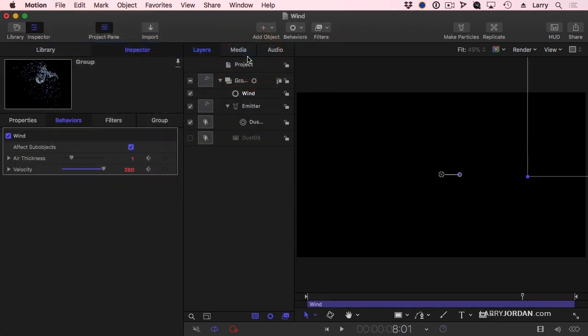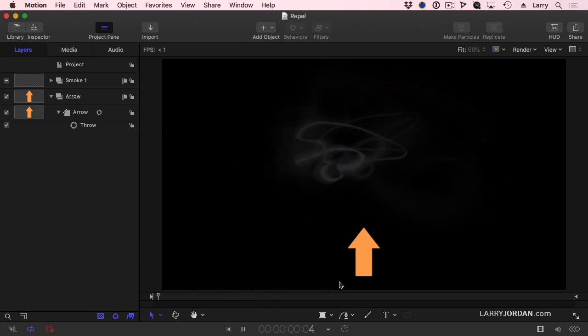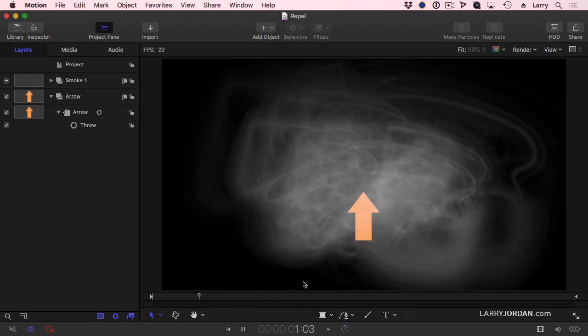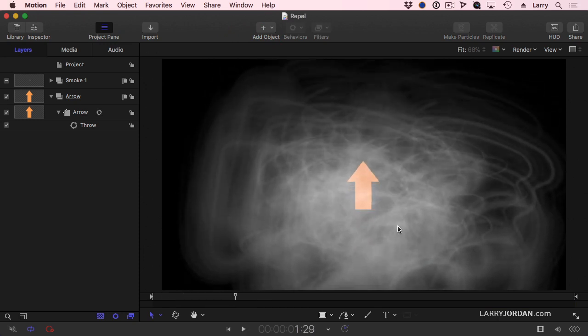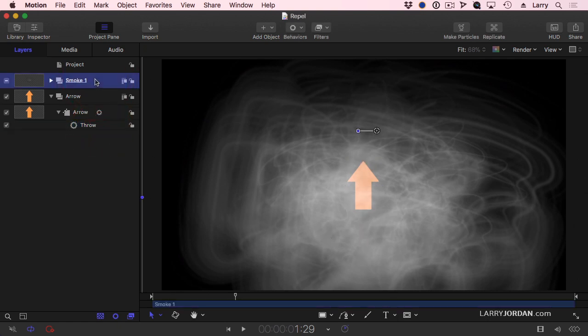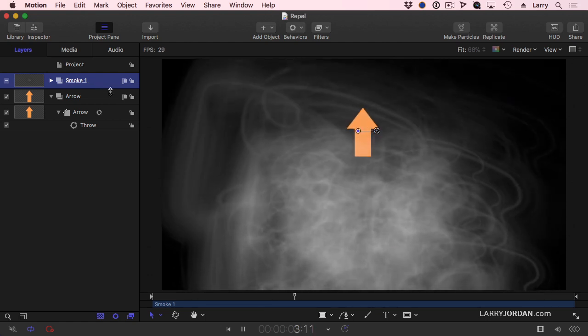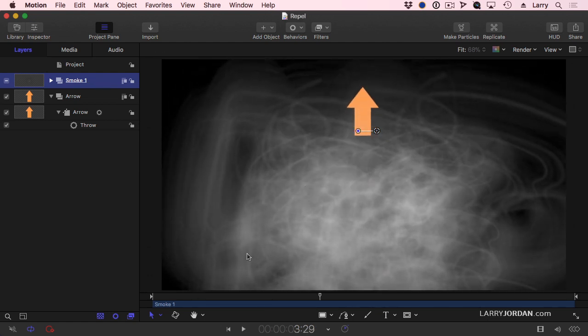Well, let's try something different. Now here's an arrow. I just changed its color. I've put the arrow in with the throw behavior. The throw behavior just takes this arrow straight up. And I've applied an existing particle system called Smoke One. You'll find it in Particle Emitter Smoke One. And the smoke is sort of flowing down through the frame.